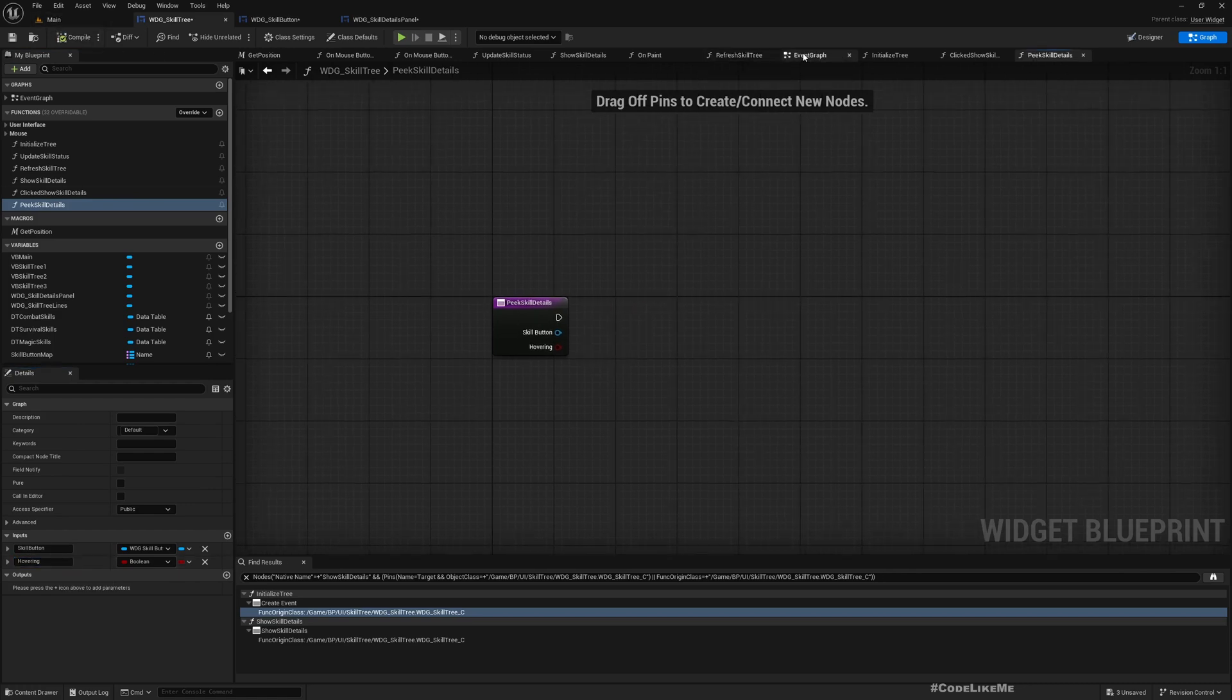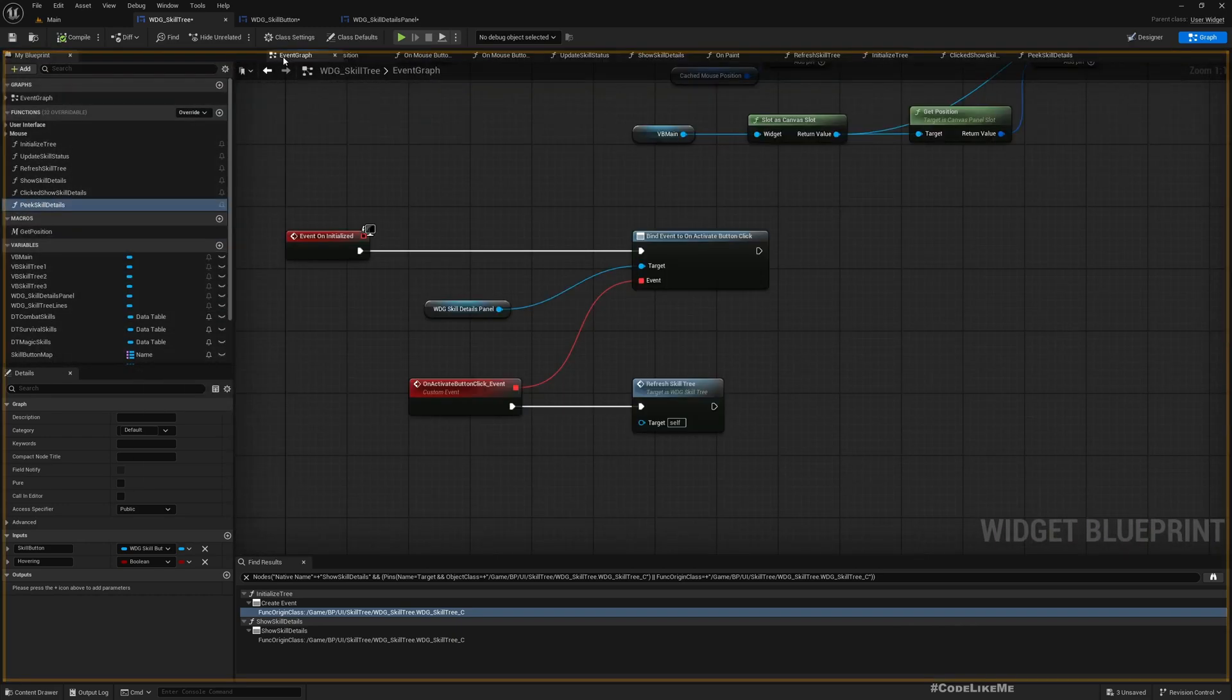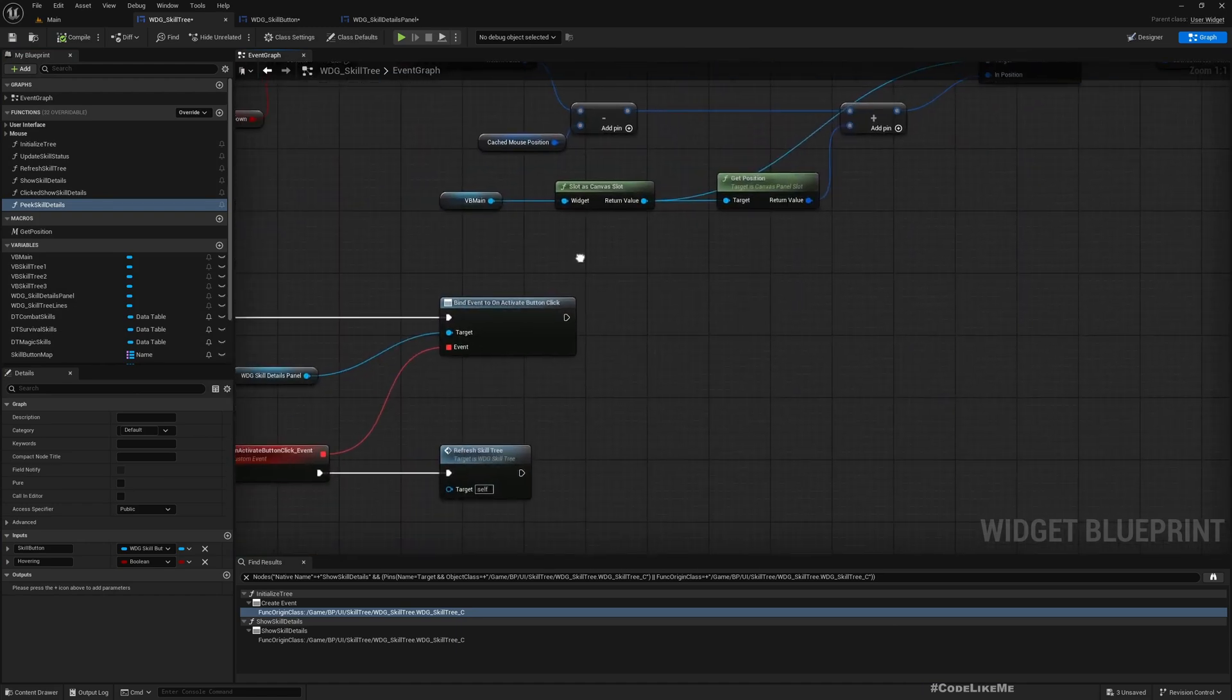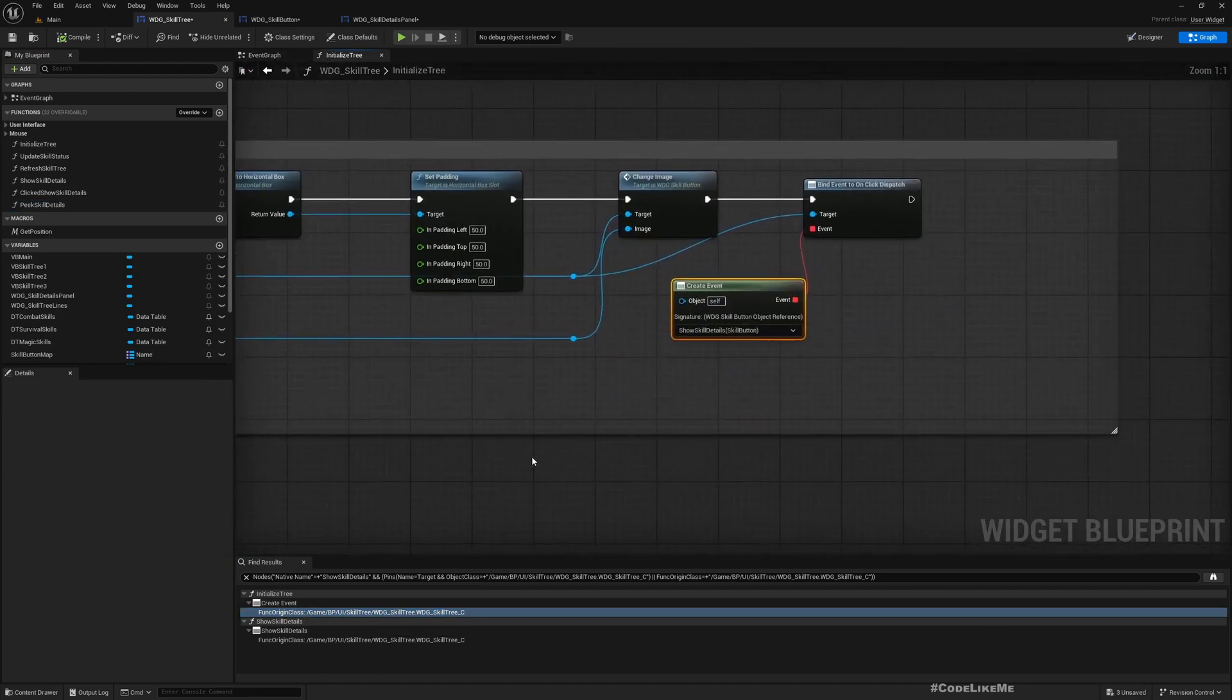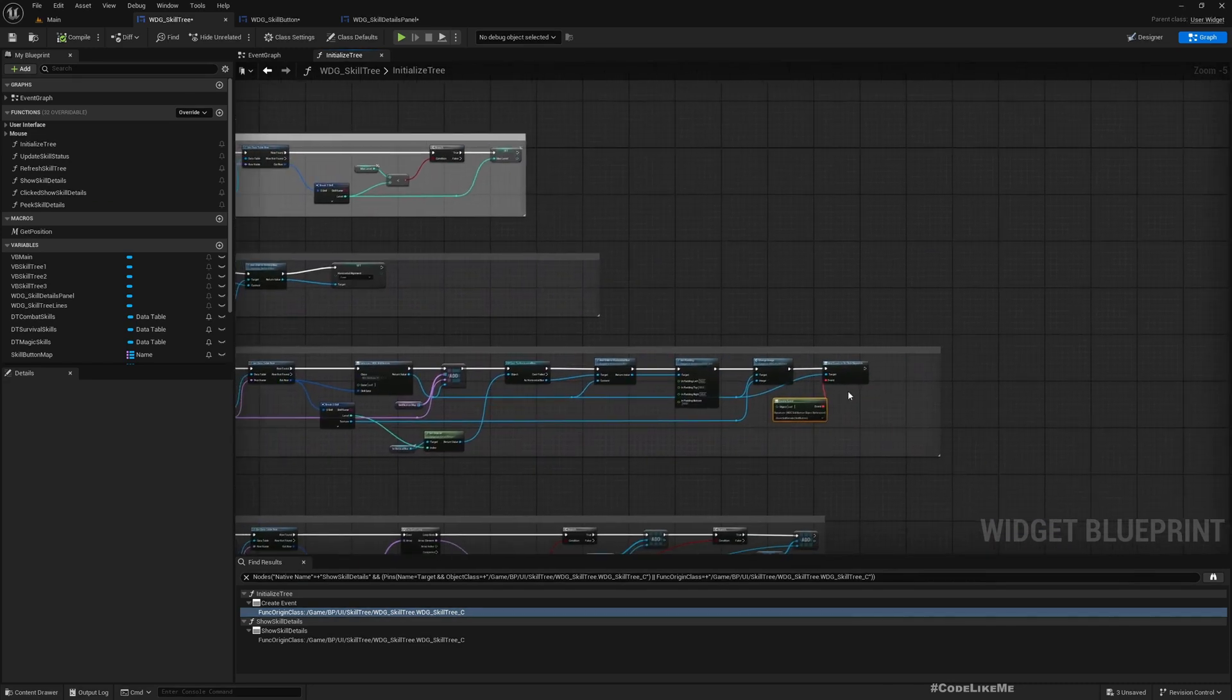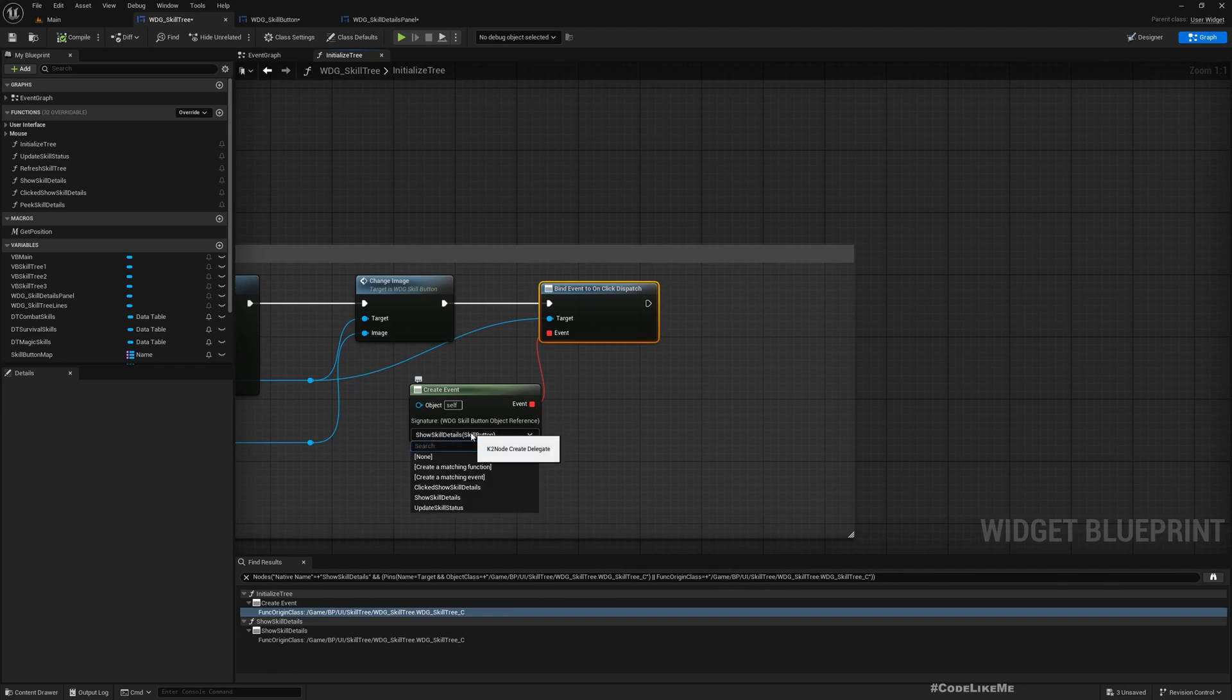This is to match this dispatch we created here, hover dispatch. So hovering. Now I'll bind this. Here when we initialize the tree, to click dispatch instead of show skill details, I'll bind clicked show skill details.